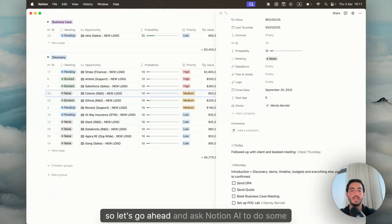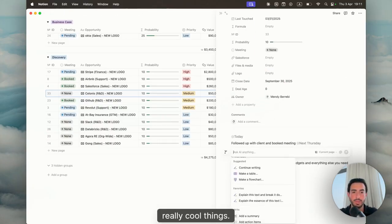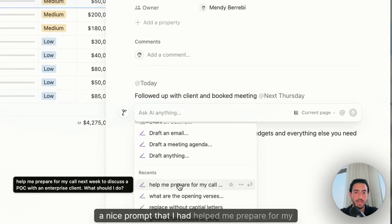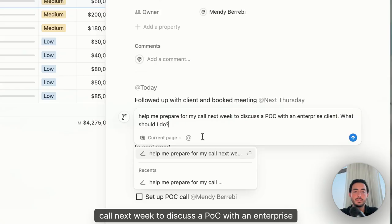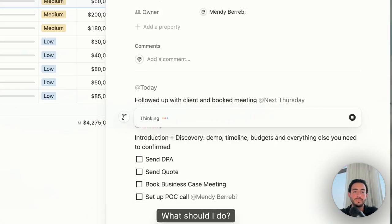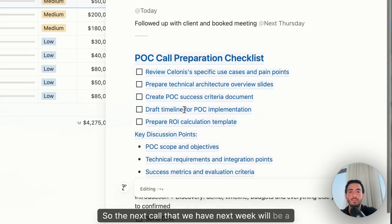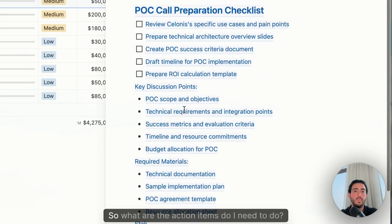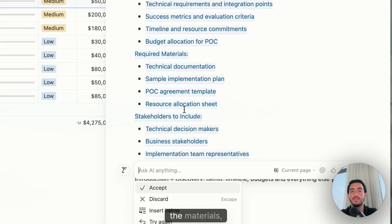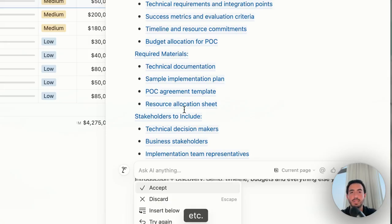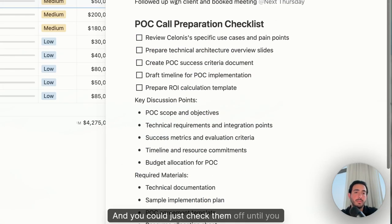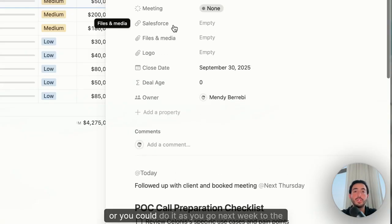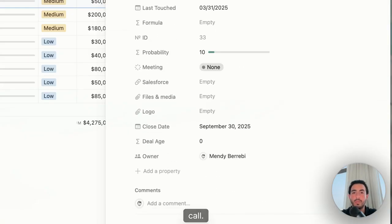Let's go ahead and ask Notion AI to do some really cool things. I have, for example, a nice prompt: help me prepare for my call next week to discuss a POC with an enterprise client. What should I do? So the next call that we have next week will be a POC call. What are the action items I need to do? What are some of the key points I'd like to get covered, the materials, the people that I need involved, et cetera. And you can just check them off until you actually meet them next week, or you could do it as you go next week to the call.